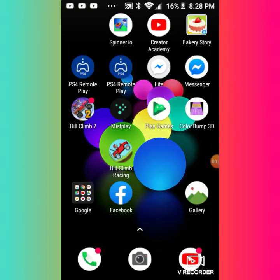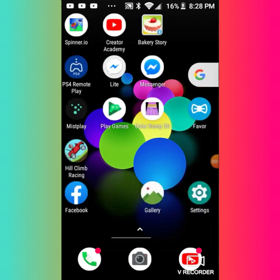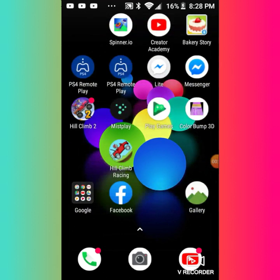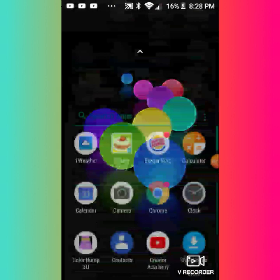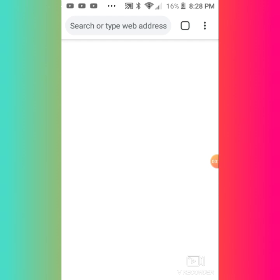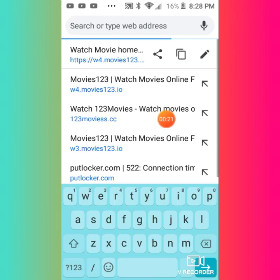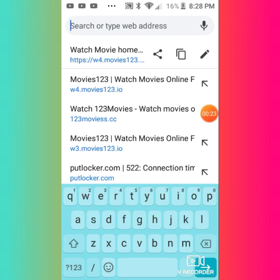Hey guys, welcome back. Today I'm going to be showing you how to get movies for free. What you want to do is go to Chrome. I'm sorry this might be bad quality because I'm trying out a new screen recorder.